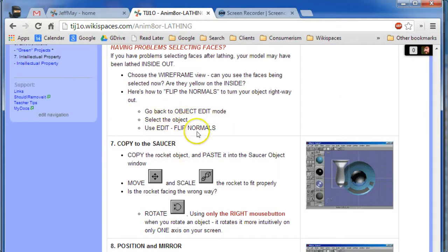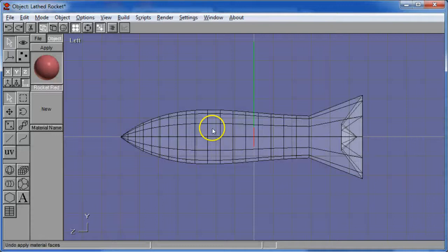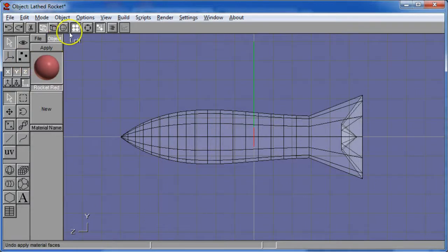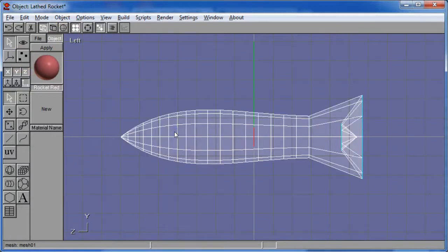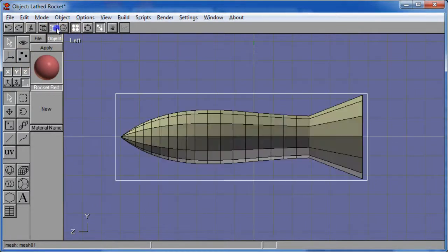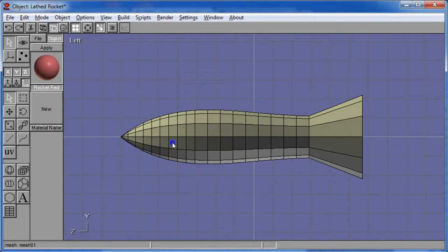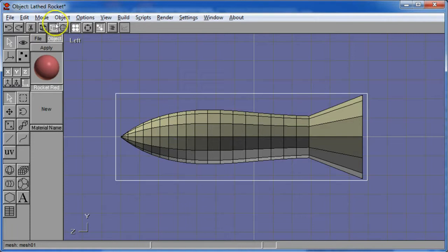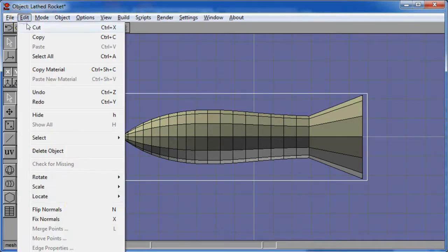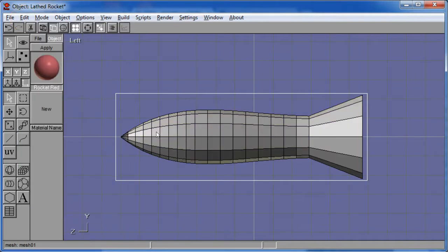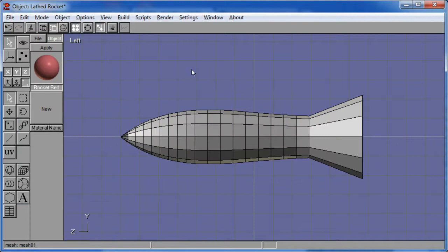select the object and use edit flip normals. So in object edit mode, I'll click on the object. Maybe I'll take it into a flat shaded. And what was that? Edit flip normals. There it is. All that does is it's like taking the sock and pulling it right side out.